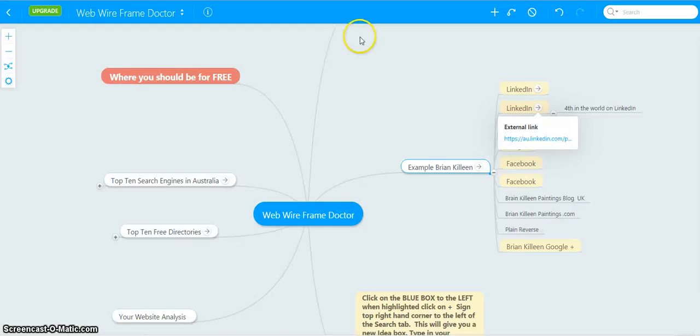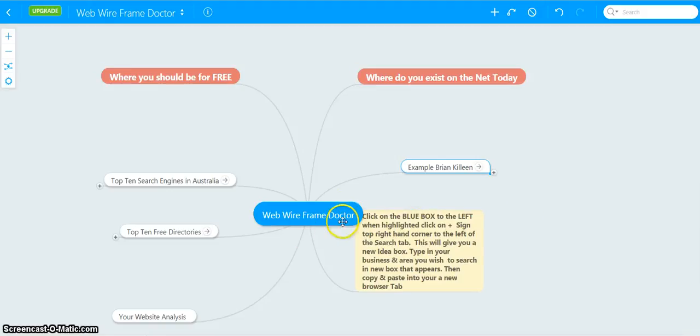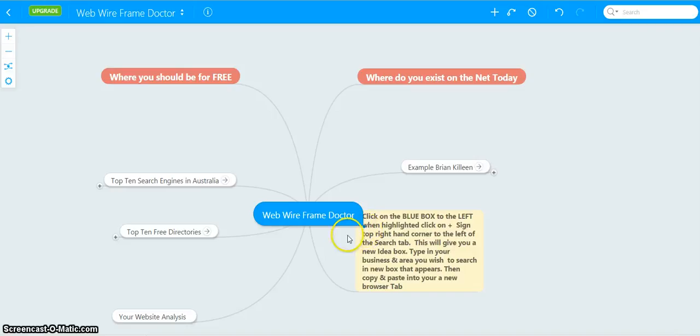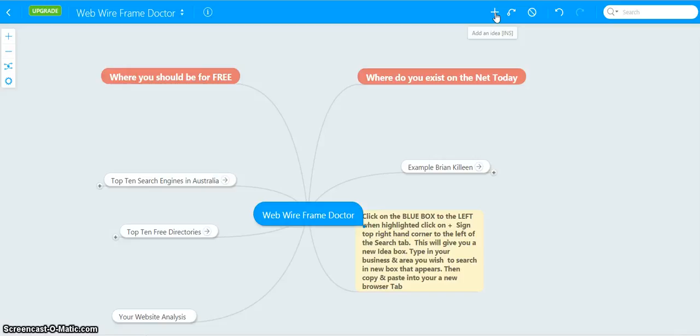So out of there, reduce that. Next step, click on the blue box if it's a box to the left. When it's highlighted, it shows a little dot there. When it's highlighted, click on the sign, the plus sign on the top right hand corner left of the search tab. That sign there will give you a new ideas box to type in.